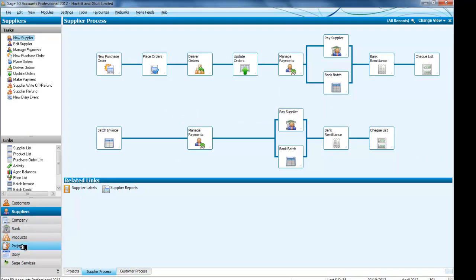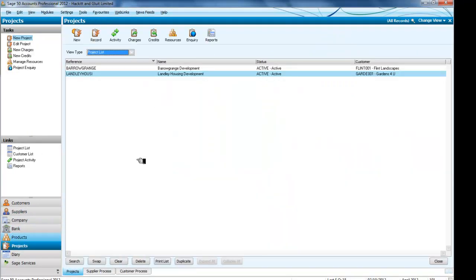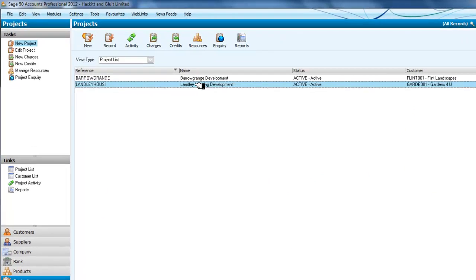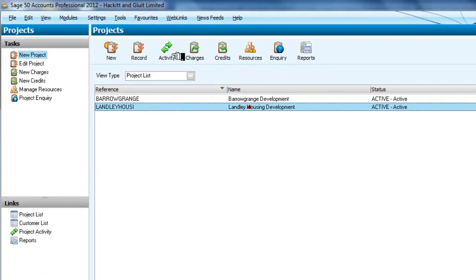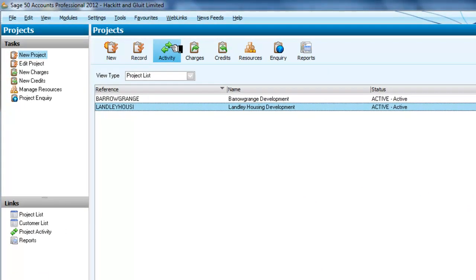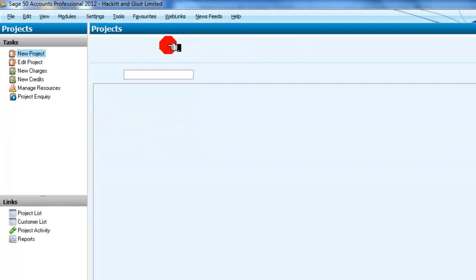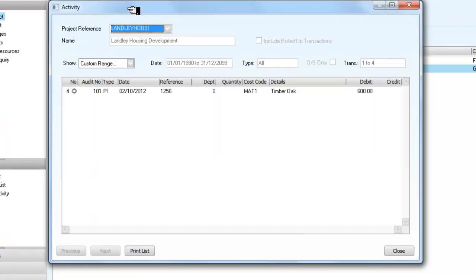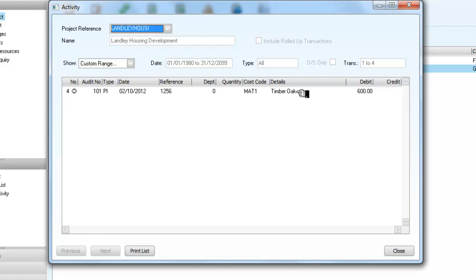And I want to go back to my projects, and I'll just take the Langley Housing one as an example, and I need to look at the activity, and you can see from there we've recorded the fact that we've allocated this invoice of oak timber of £600 to it.